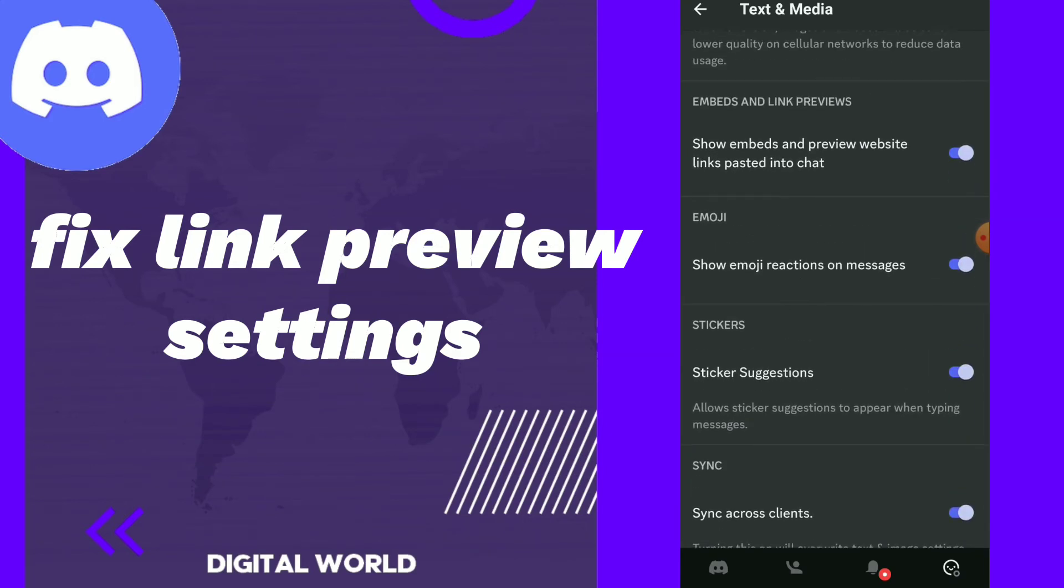Here you will find link previews. Show here embeds and preview websites link pasted into chat, so you can turn on or off this option. Easy and quick.